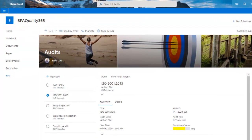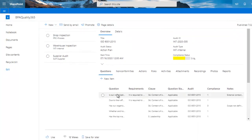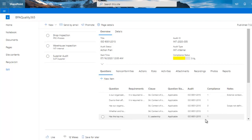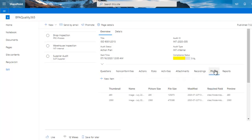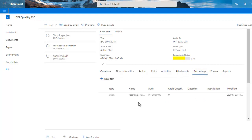The audit can now be completed with date and notes. Back in the office, the auditor can review audit data in the BPA software. Compliance has been updated for each question and the whole audit. Photos, files, and recordings have been appended as well.